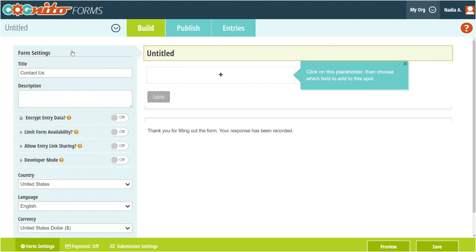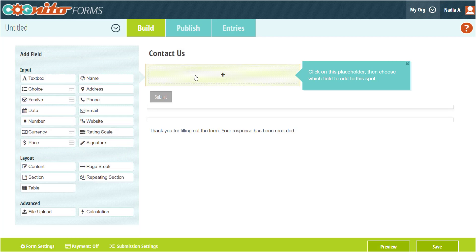Underneath the title and description, you'll notice an empty placeholder on the form. Clicking the placeholder will open the Add Field menu. This is a list of all the field types you can add to your form. The field types you use will depend on the type of information you want to collect. For our contact form, we'll definitely need some basic personal information, so I'm going to add a name field at the top.